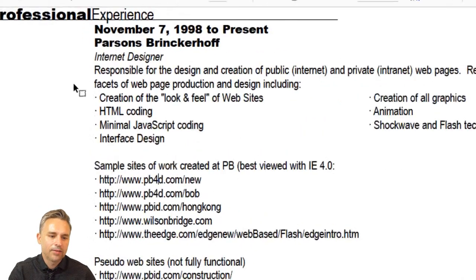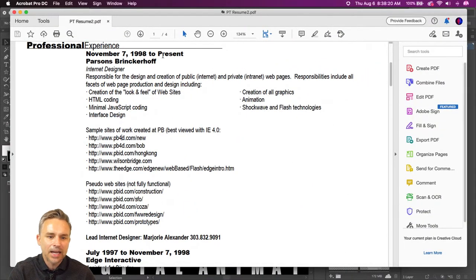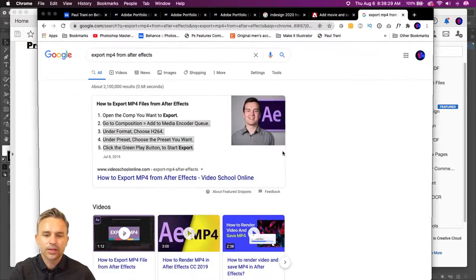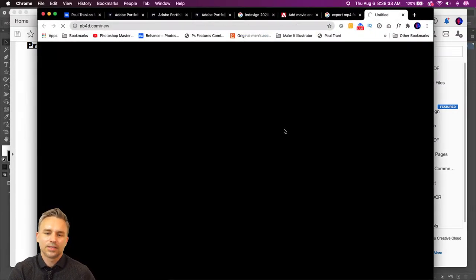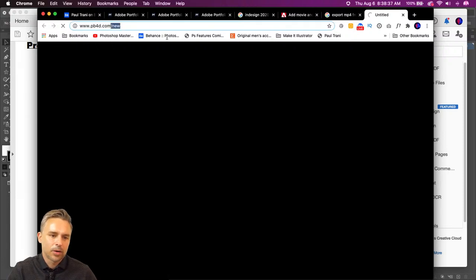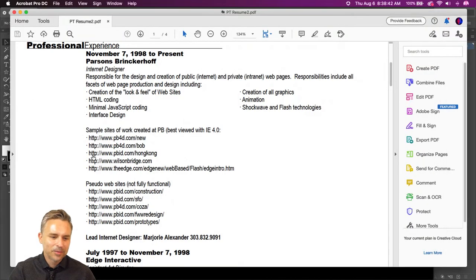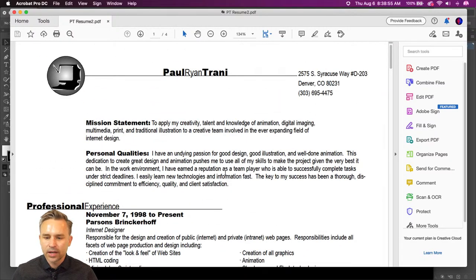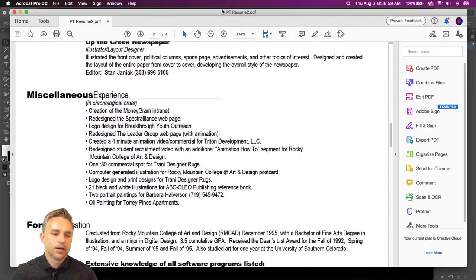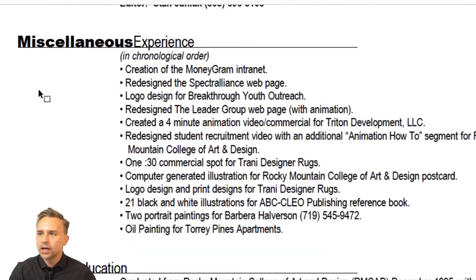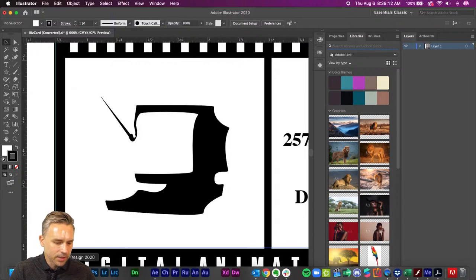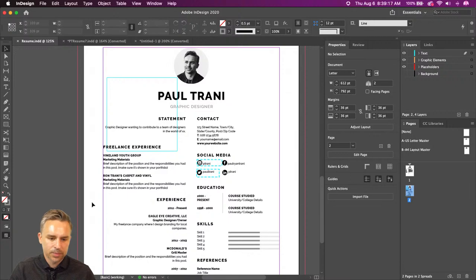Right in here we have links — and this is about 30 years old. I created these websites. Let's see if they're even in existence anymore. Nothing is loading up. It's like trying to connect to Parsons Brinkerhoff — it took me six months before I even figured out what the company actually did. It was more like an engineering architecture firm. Even though you don't have a lot of professional experience, I wouldn't call it miscellaneous — I'd call it freelance experience like we did in InDesign.